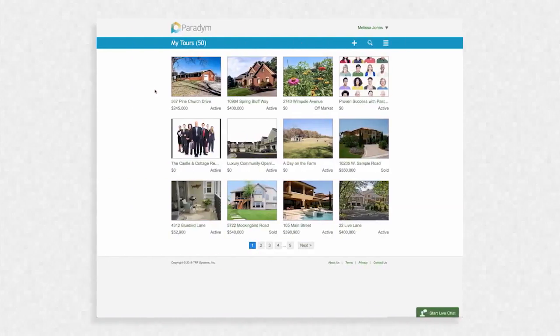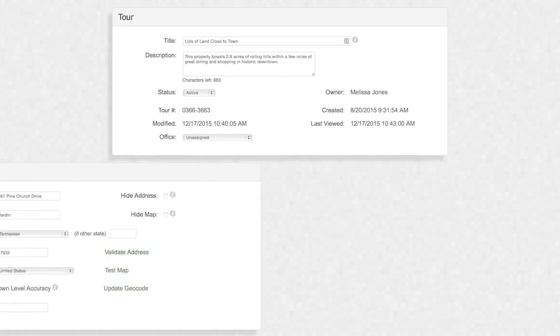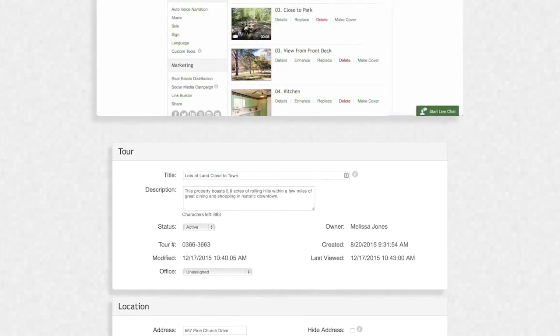To begin, log in to your Paradigm account and select the tour that you would like to share. Check that all of the property information and photos are correct.